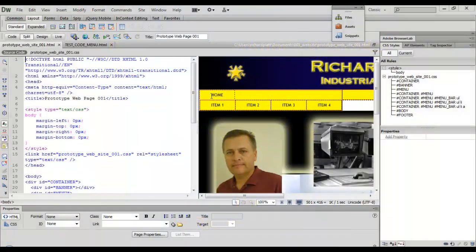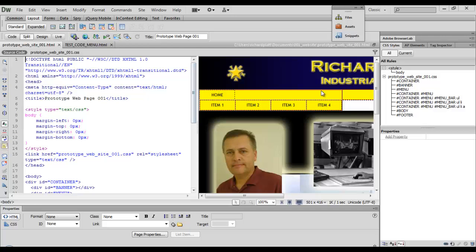When we added our last rule, you can see the major changes that took place in our menu system that we're building using Pure CSS. Obviously now we have our home, we have our item 1, 2, 3, and 4.